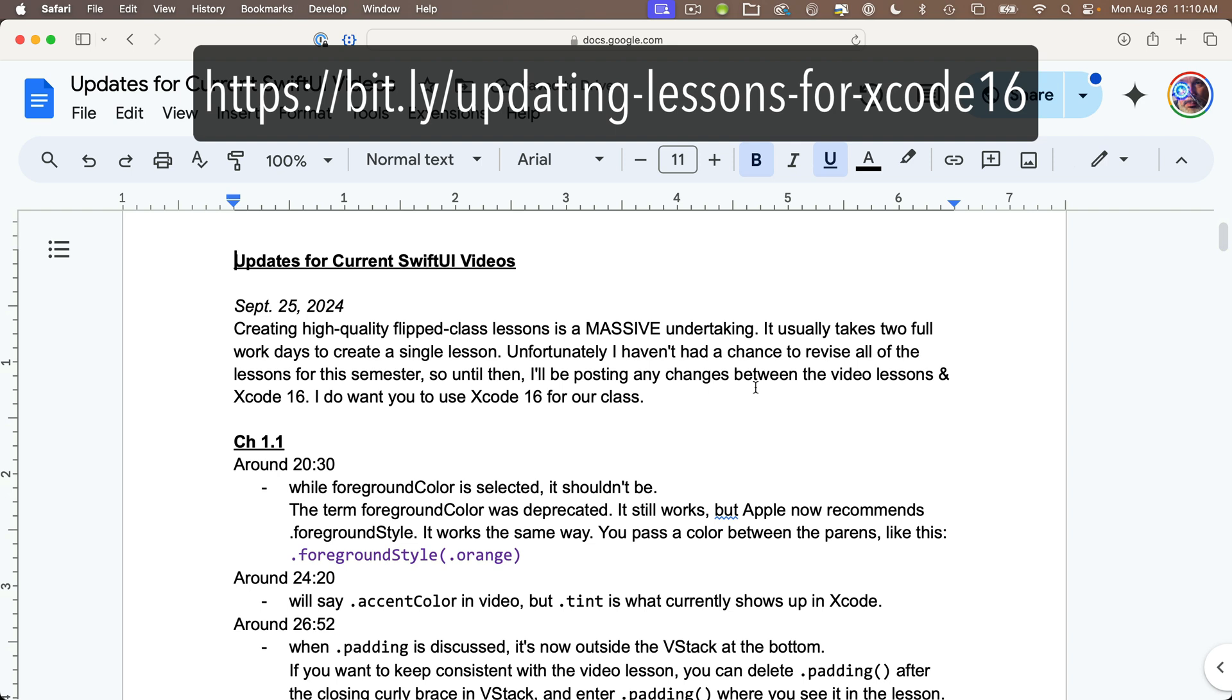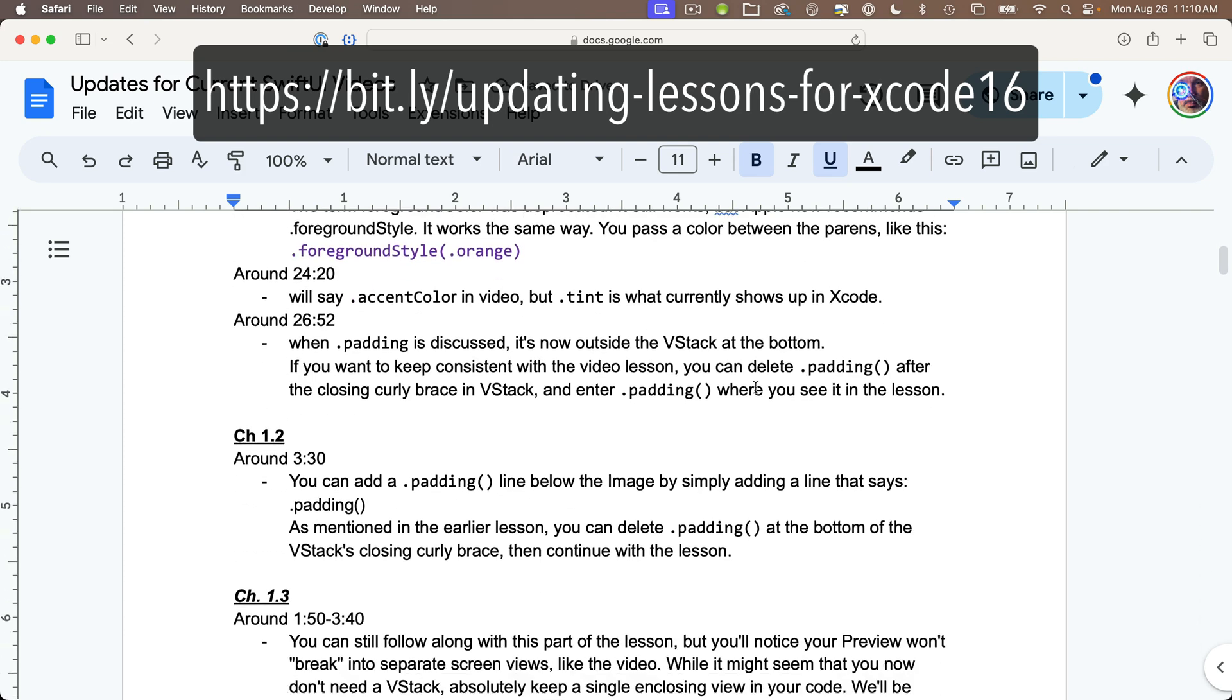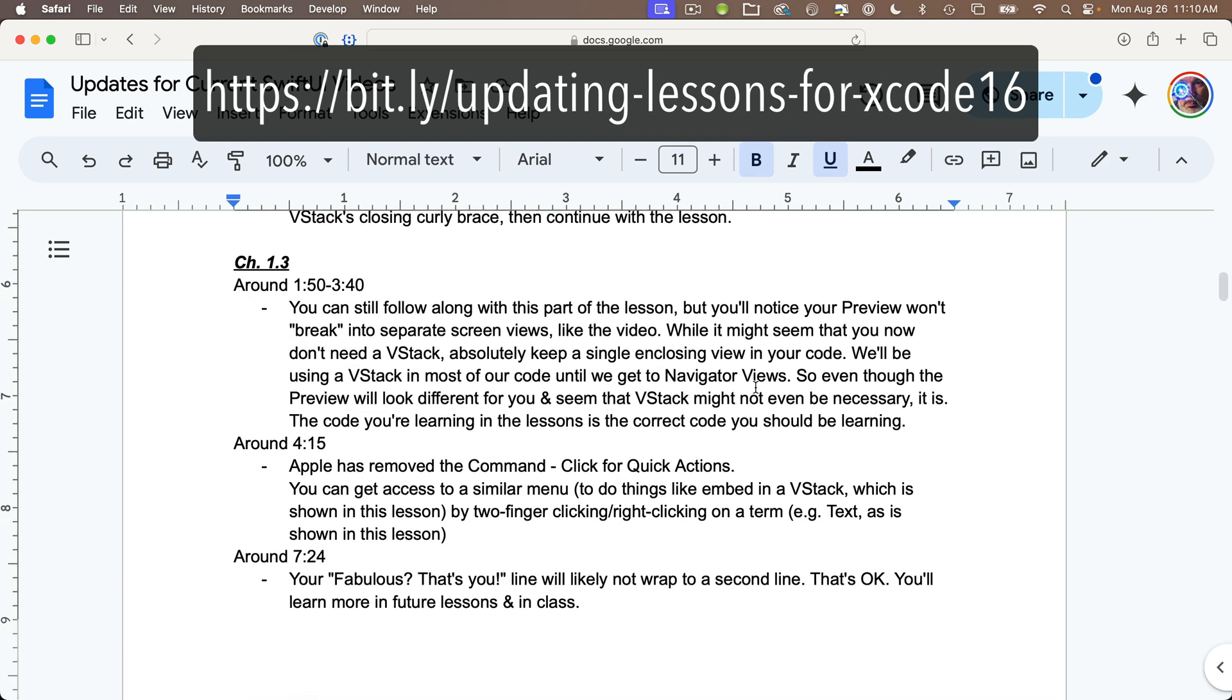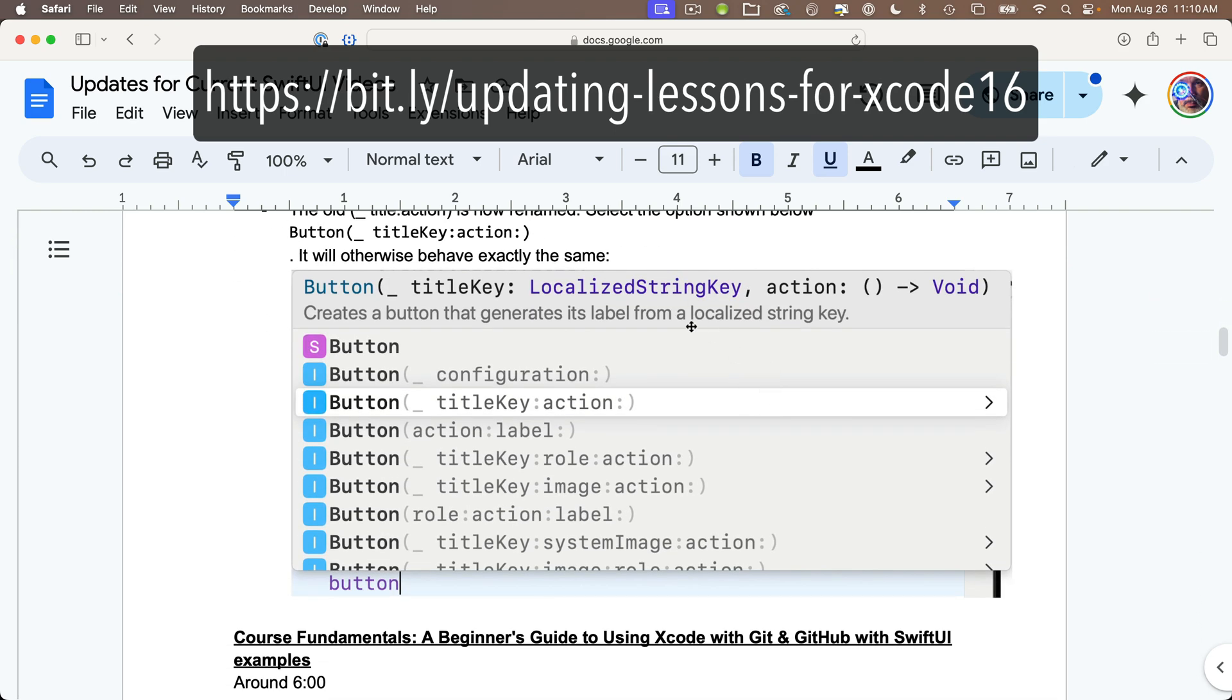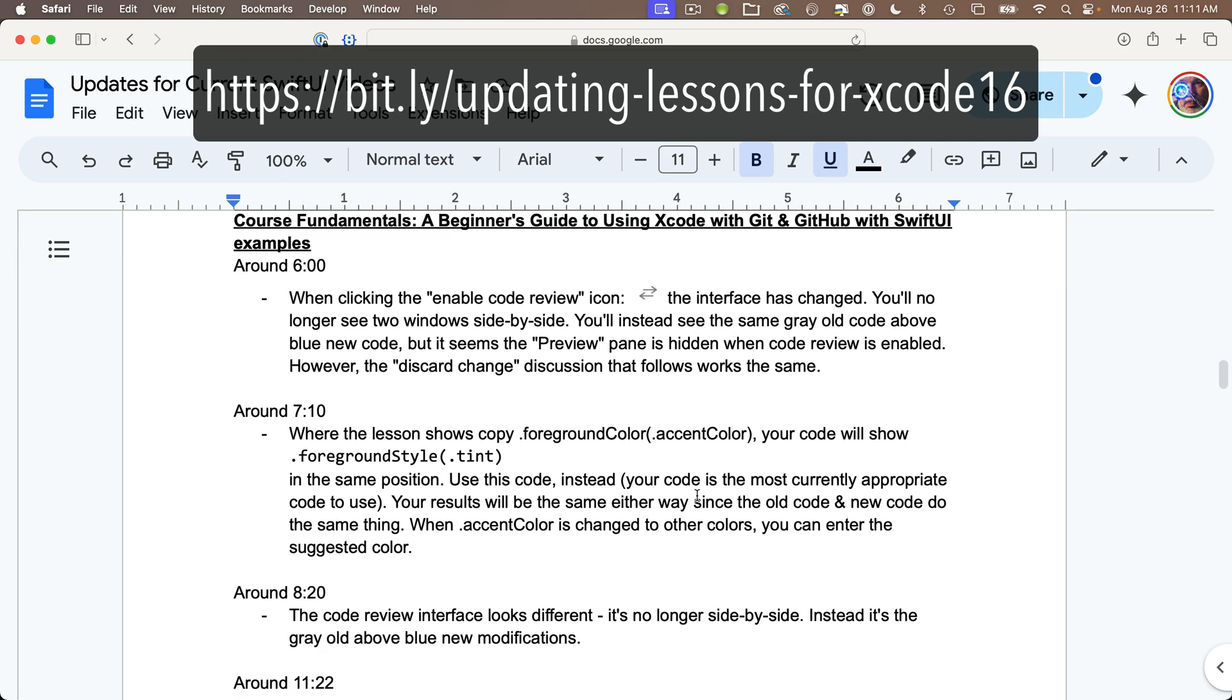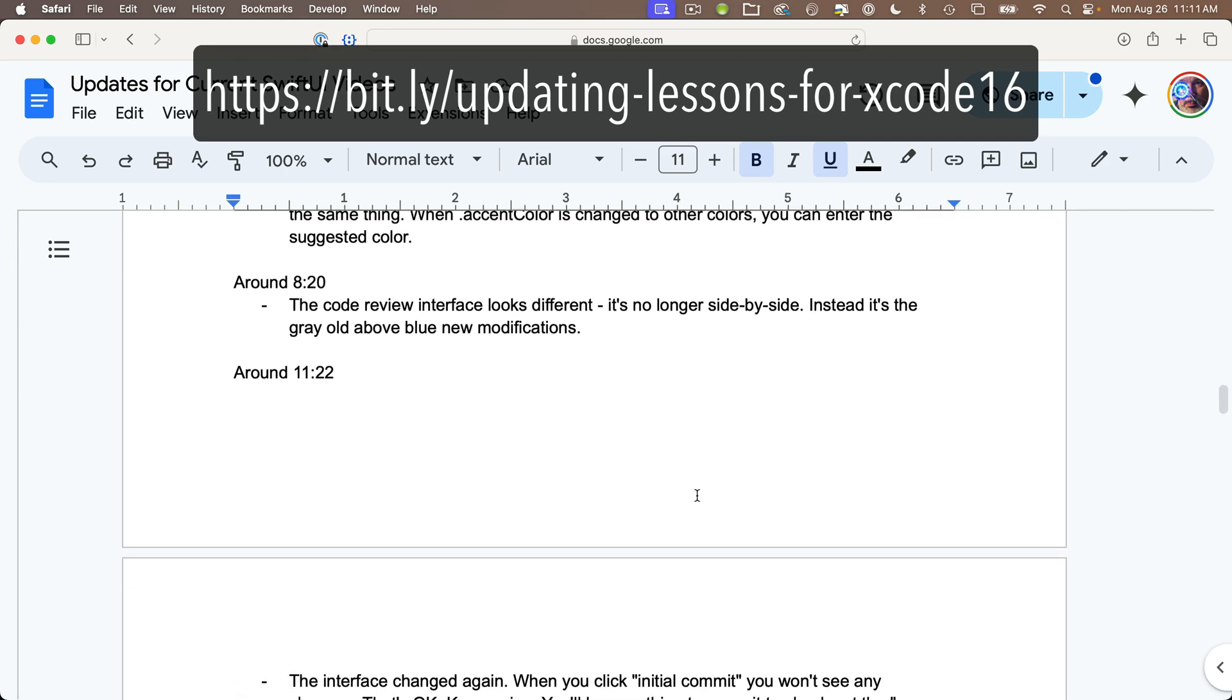It also offers some additional useful notes like the terms that you should use if others are being deprecated. You can find this document at this URL: bit.ly slash updating dash lessons dash 4 dash xcode 16, all lowercase.